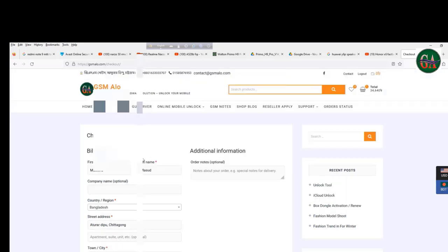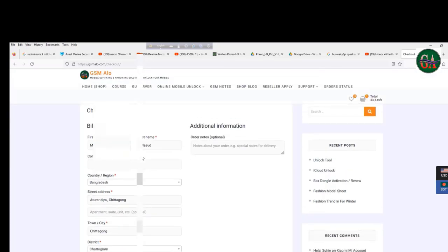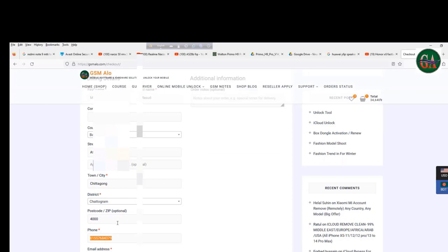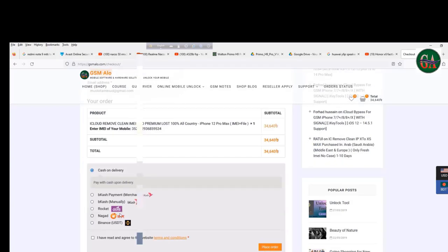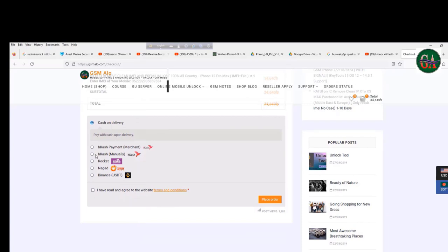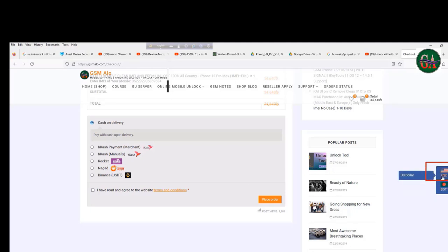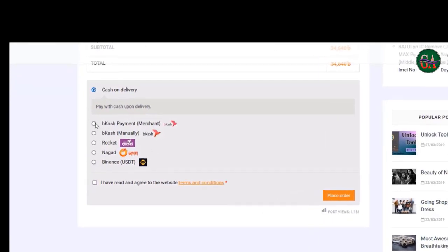If you submit, you will immediately receive an email. Keep following the email. If you have a link, click on that link. Click on the link and choose the option to find the KMP option.